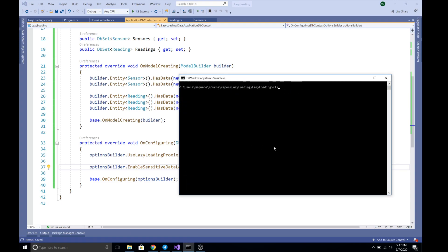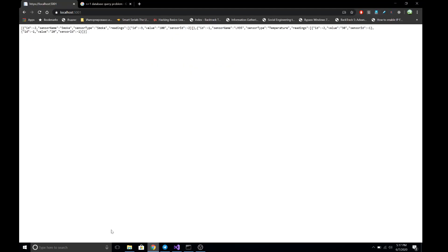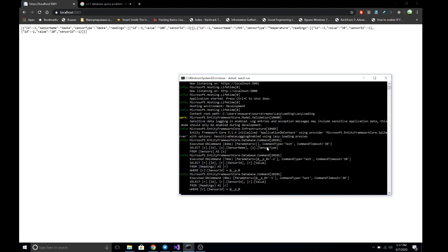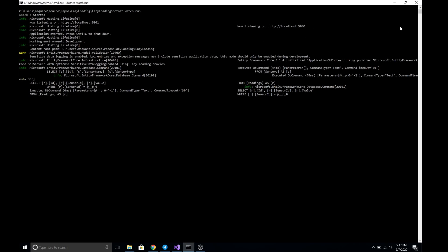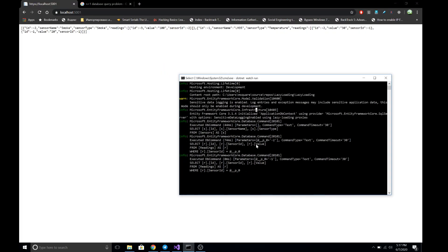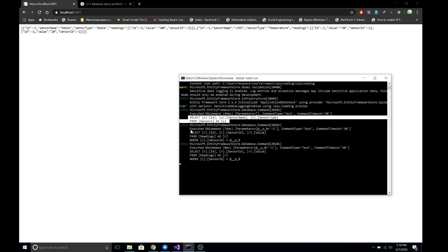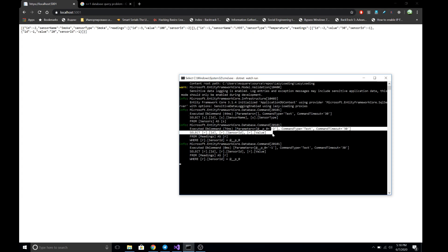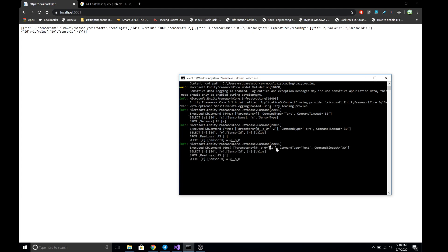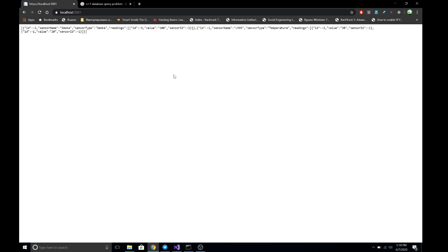Let's clear and run the application again. After refreshing, lazy loading is still working. Looking at the logs, we can see: one query fetches all sensors from the database, and two more queries are sent — one to fetch readings for sensor with ID minus one and one for sensor with ID minus two.